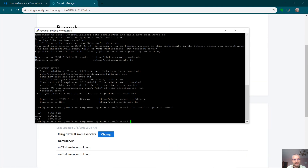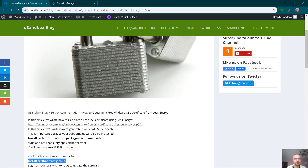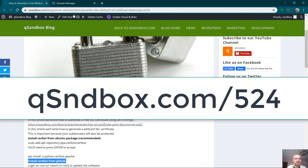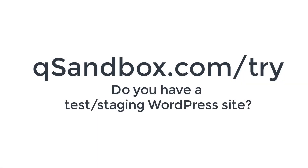Thanks for watching. If you need to refer to this article, go to qsandbox.com/524. And if you're using WordPress, feel free to check out qsandbox.com — it lets you set up a free test WordPress site to learn, experiment, or work on a new design.